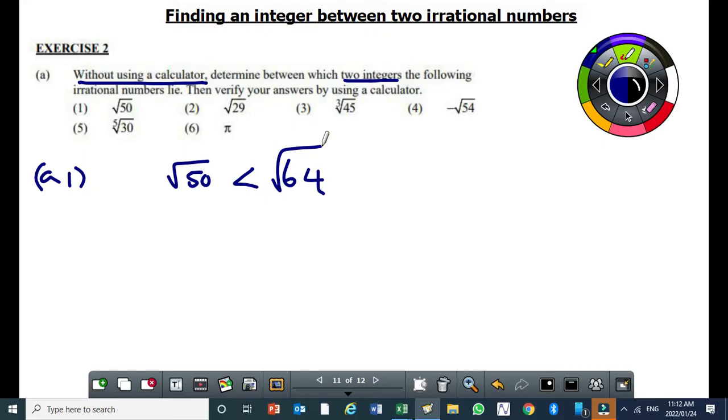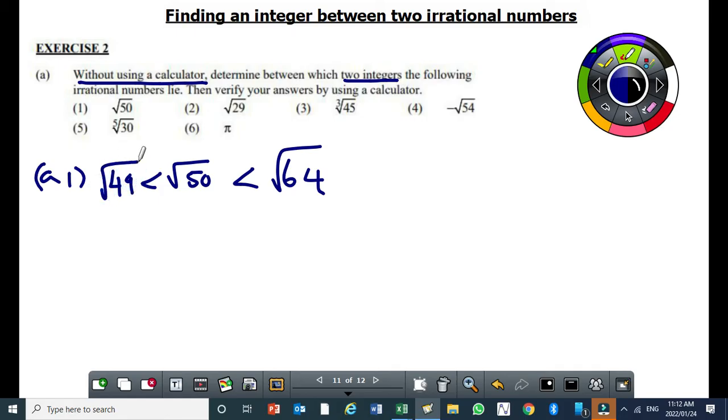Then, which perfect square is less than 50 but close to 50? 49. So we'll put 49 here. What this means is square root of 50 is between square root of 49 and square root of 64.